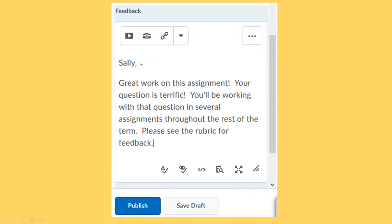For example with this, this is what I provided to the student. And you'll notice I started by addressing the student.